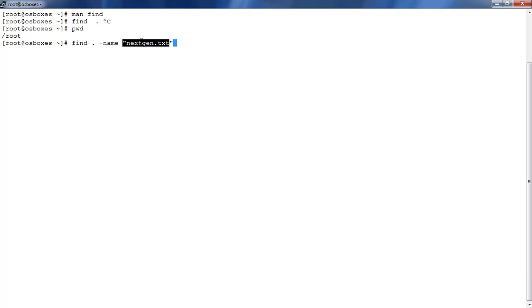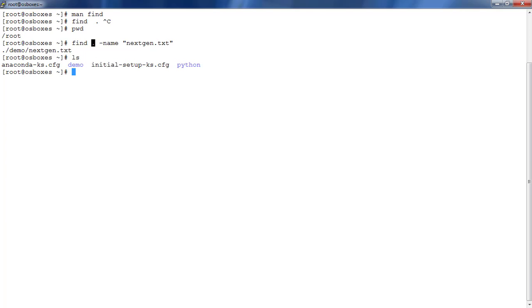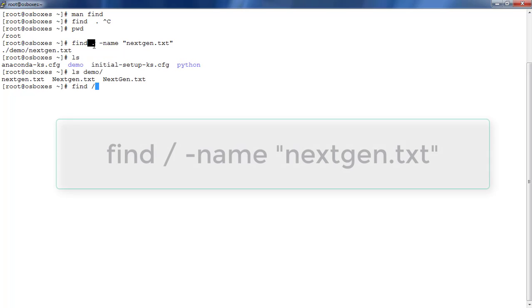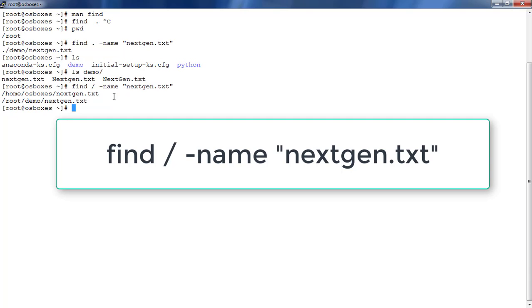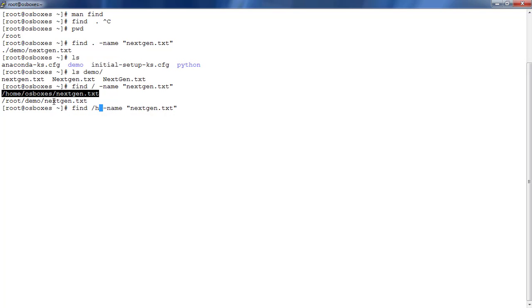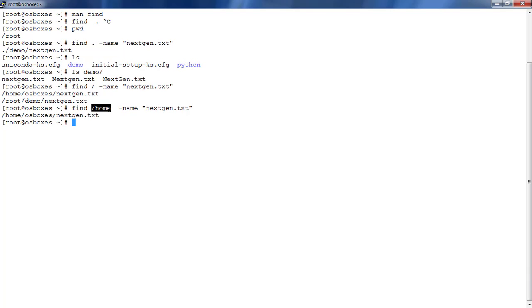Whatever files or directories match the name string will be printed. My current working directory is /root, and under 'demo' I have this file. If you want to search in some other directory, use 'find /' — it will search under the slash directory, though it takes some time. Under /home we also have this file; if I search only under /home it prints files or subdirectories under that path.